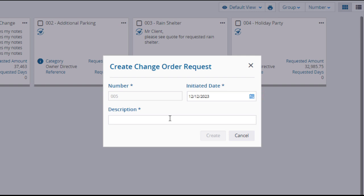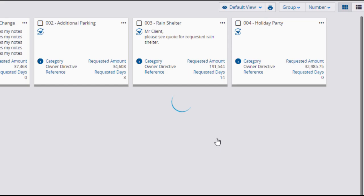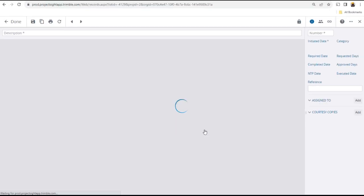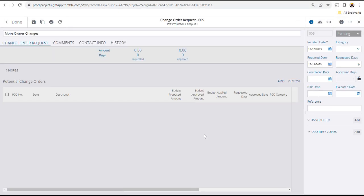Enter a description, and click create. You will go to the change order request details page, where you can add as much additional information as needed.